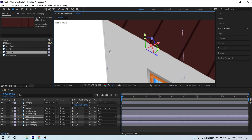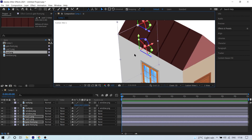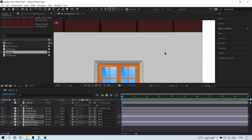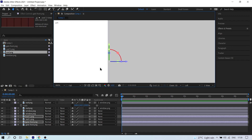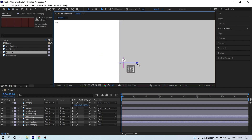With the Move tool active, click on the Z position and drag to move the duplicated layers back so they align with the rear edge of the house. Switch to Custom View to Left view to verify — the edges should sit flush under the wall.